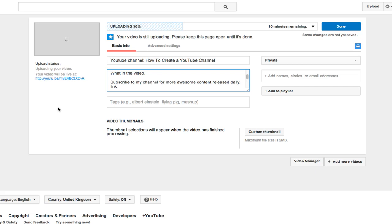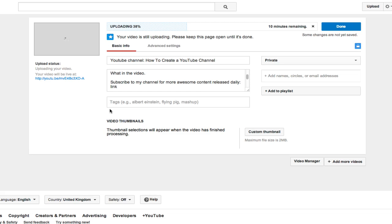So next, once you have your description and your title, you want to go down to tags. Now tags are very important. It's vital to get the right tags because this way your video will actually appear in the search results. And the more targeted your tags, the more chance that you will actually get traffic to your video, organic traffic to your video.